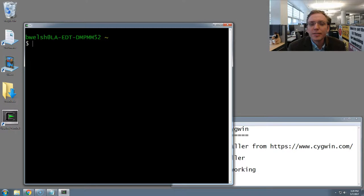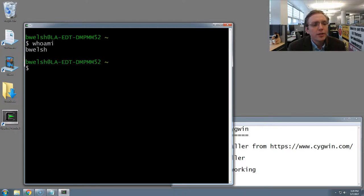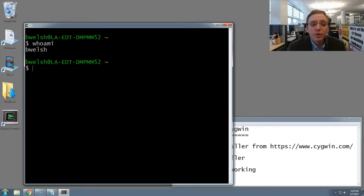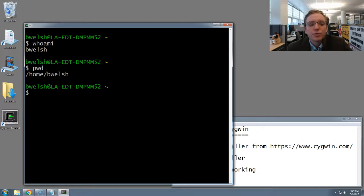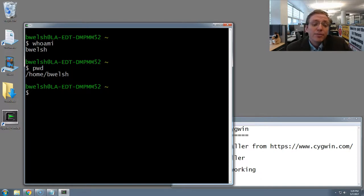Hopefully you can now see what I'm typing. Just to give an example of some of the simple commands that are now available, there's one called whoami, which prints out the name of the current user, and another one called pwd, which prints out the present working directory, which is where Cygwin is currently operating.